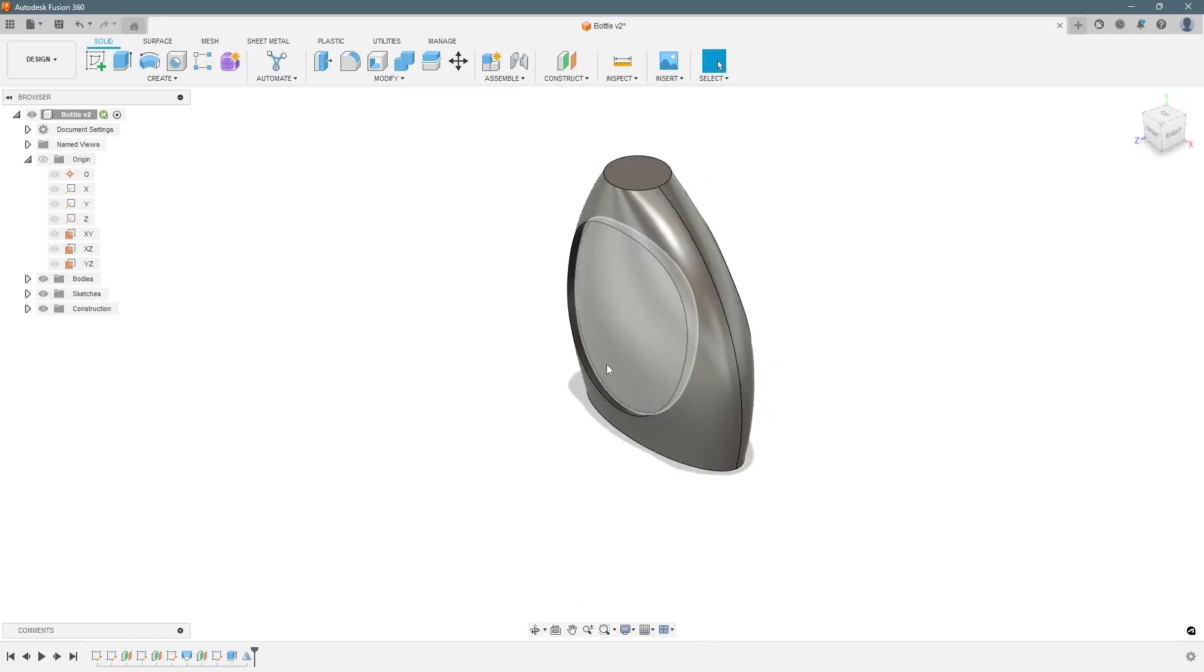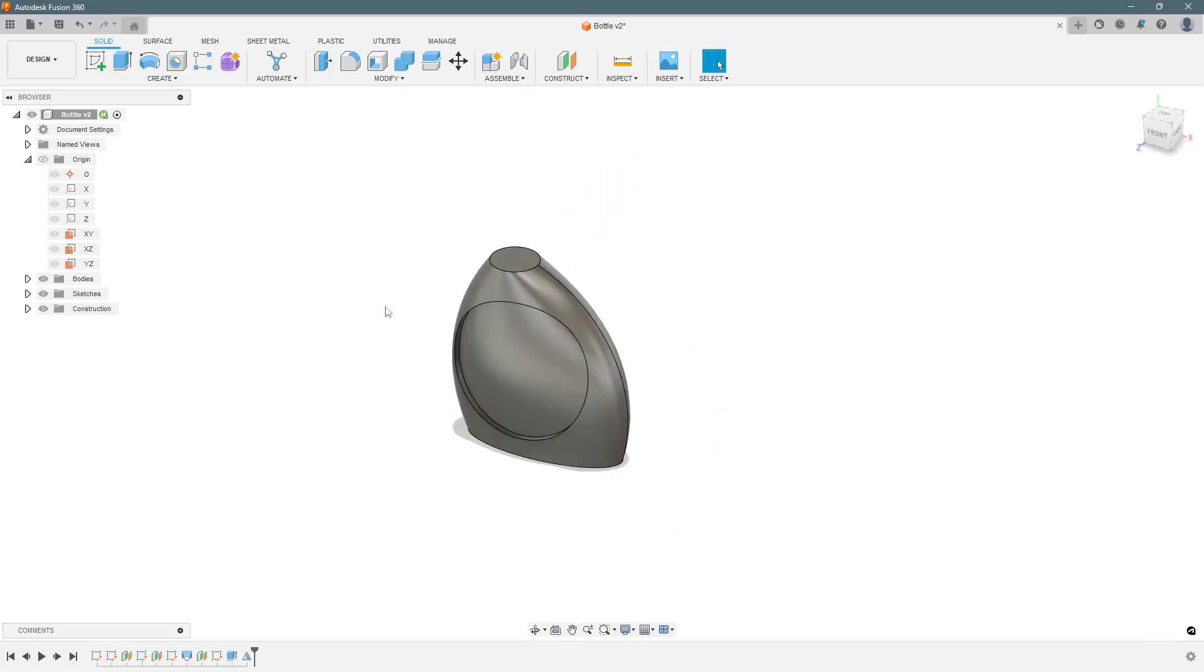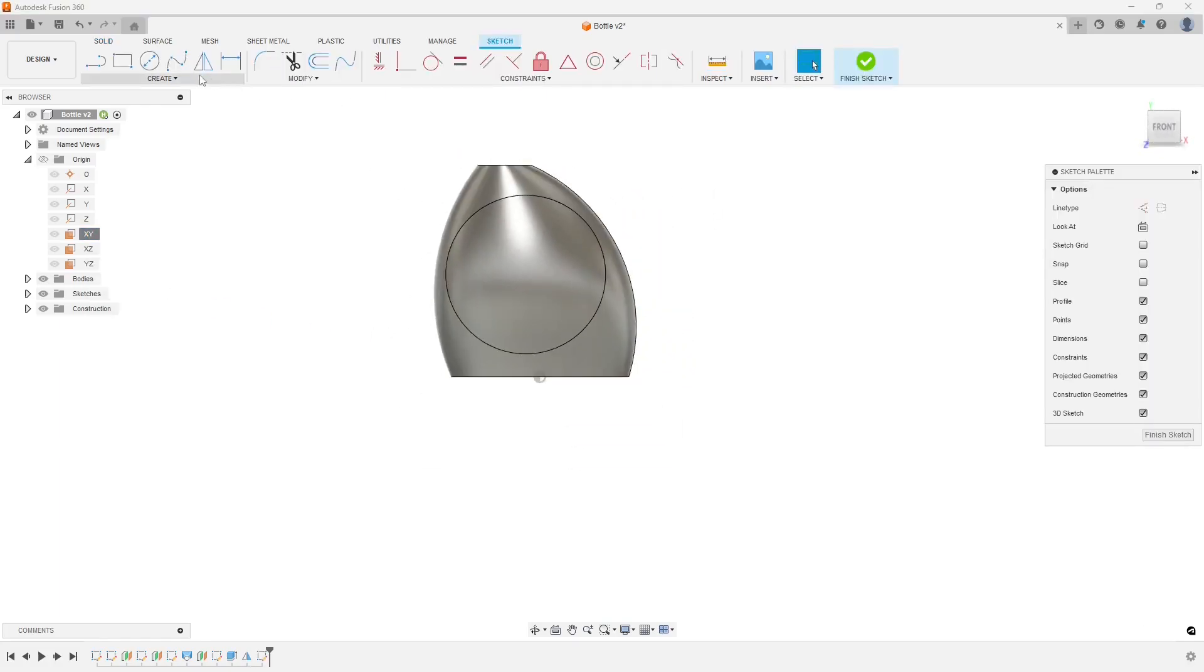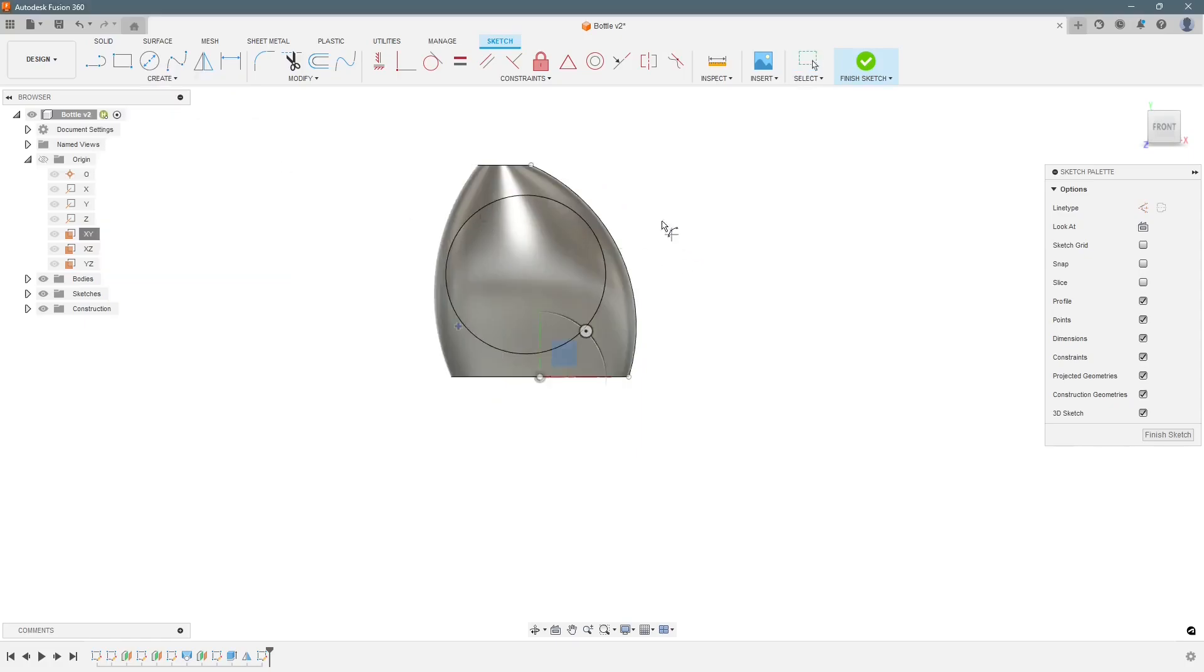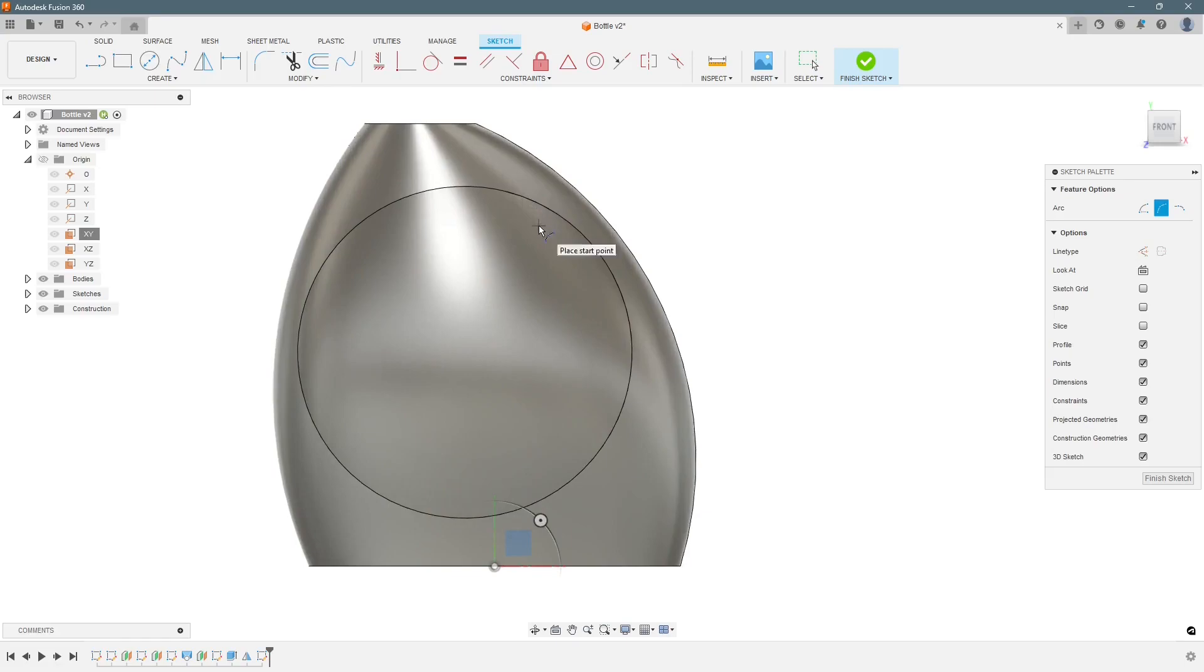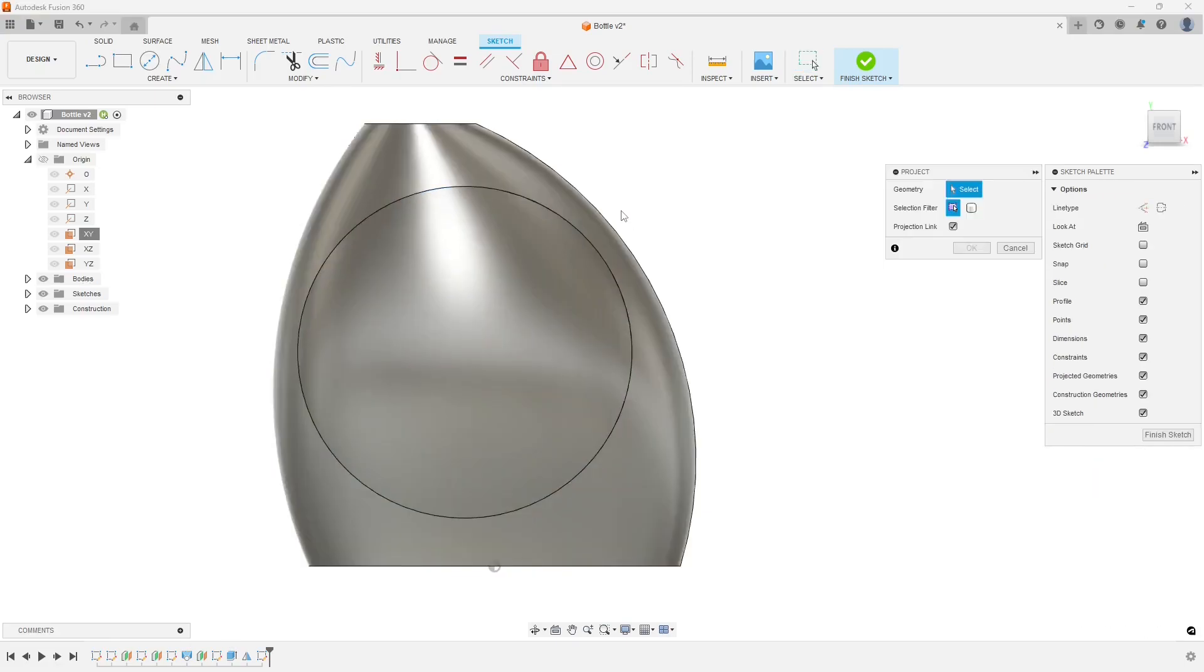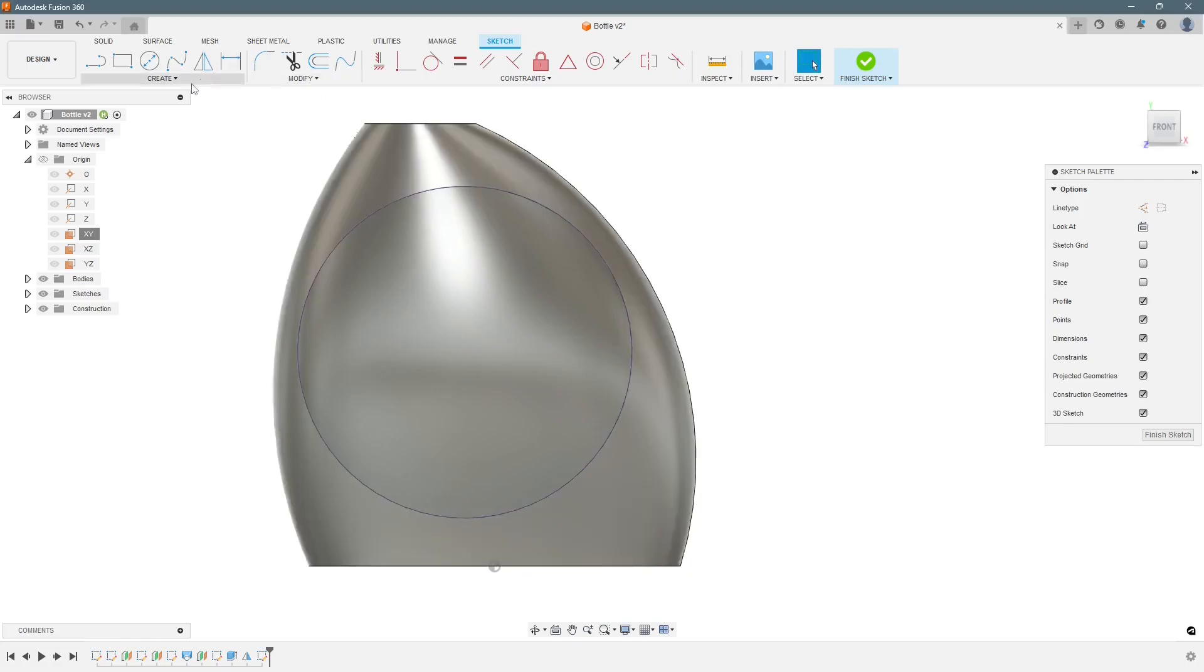Next is to cut a handle out of it. So for that we will use the XY plane for sketching. Create sketch and we will create another arc, three point arc maybe. First of all we need to project this curve out. We press P and select this curve and press ok. Now it is projected out.